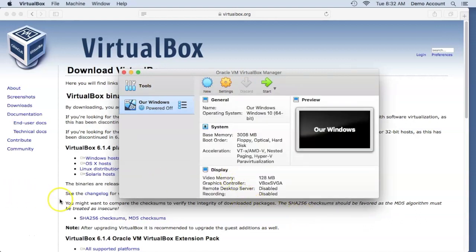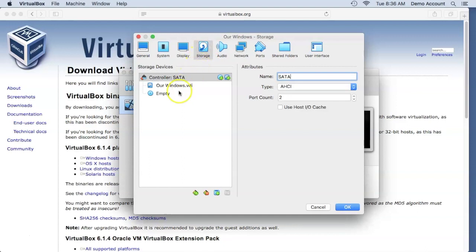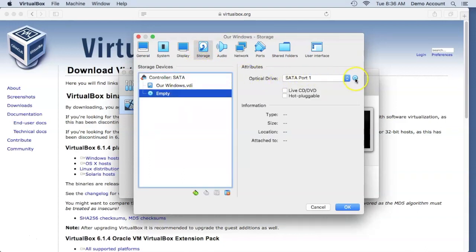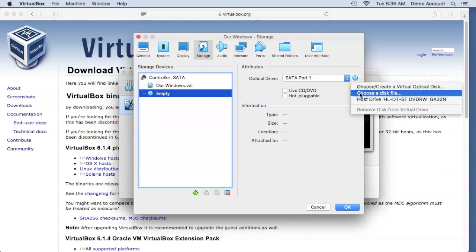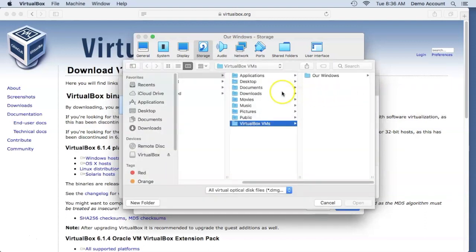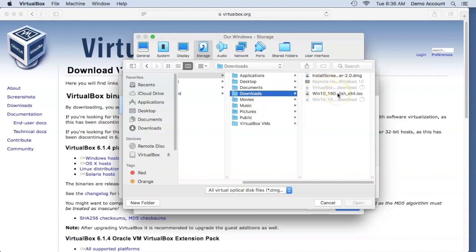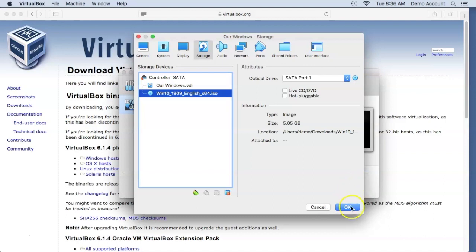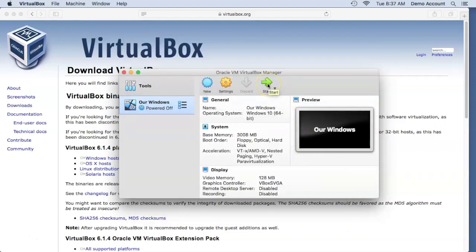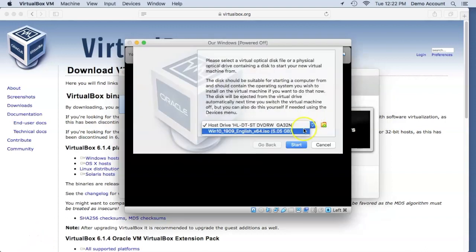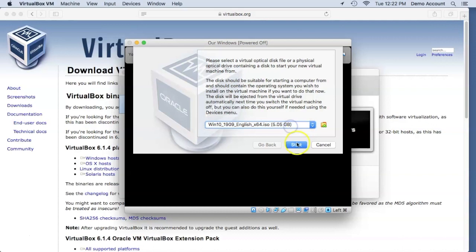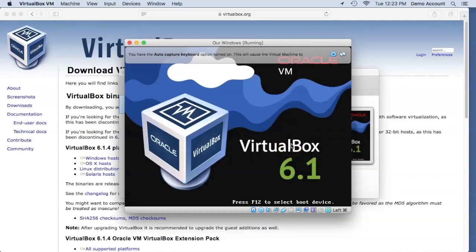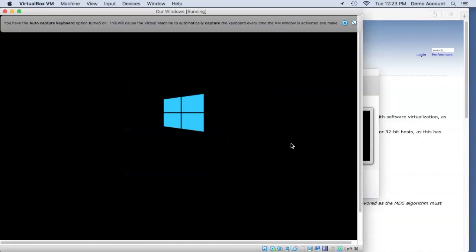At this point we are ready to roll. Go into Settings, then Storage, and click Empty. Choose the optical drive on the right, select 'Choose a virtual disk file', and open the Windows 10 ISO that we downloaded earlier. Click OK. Now all you need to do is click Start. From the pop-up menu, make sure you choose the Windows 10 ISO we selected earlier, then click Start. Your installation proceeds. I will speed up the video so that you don't have to wait.